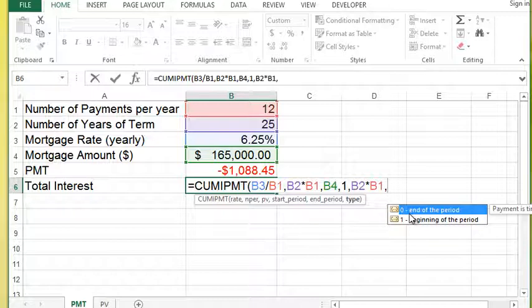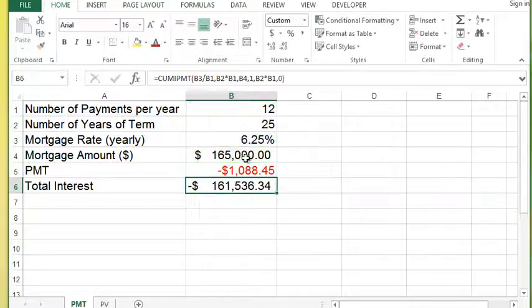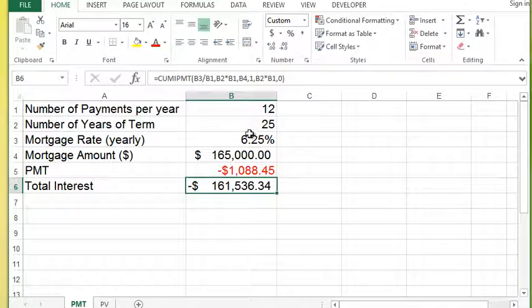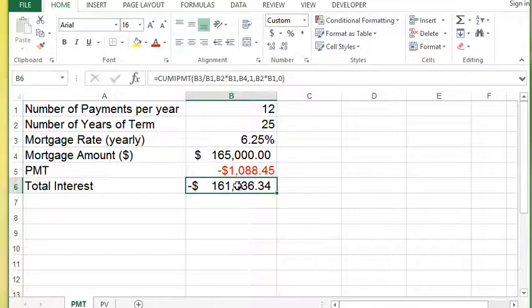I'm going to close the bracket, hit enter, and it calculates it. As you can see in this example, it's quite a bit of interest because the term of the mortgage is over such a long period of time, and it's a pretty substantial interest rate.